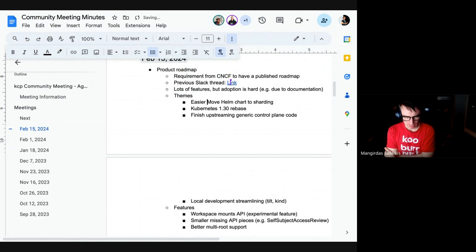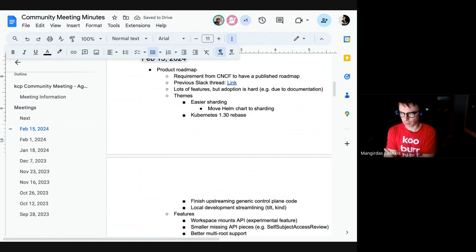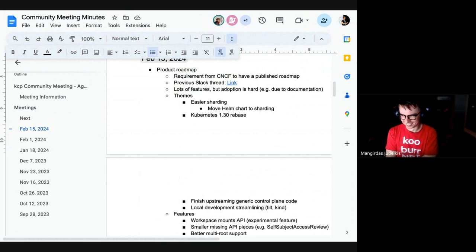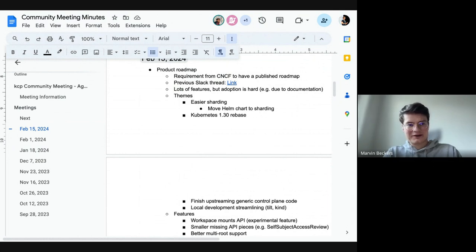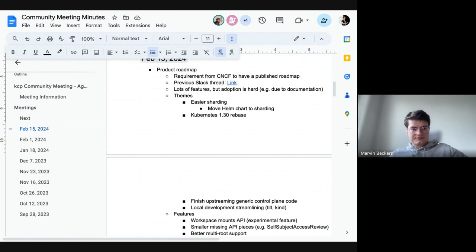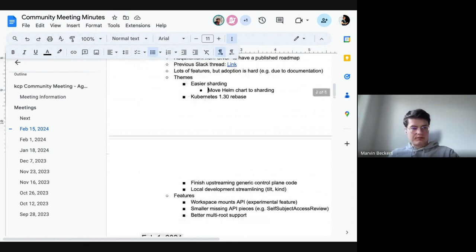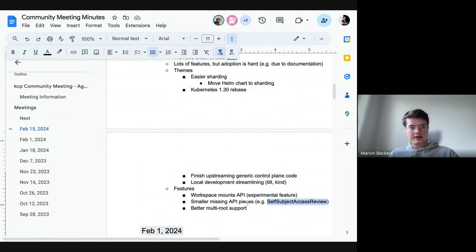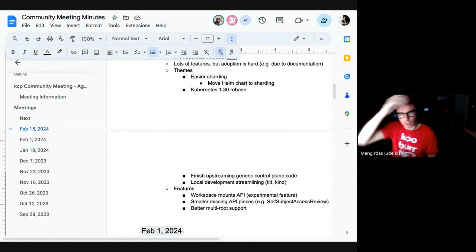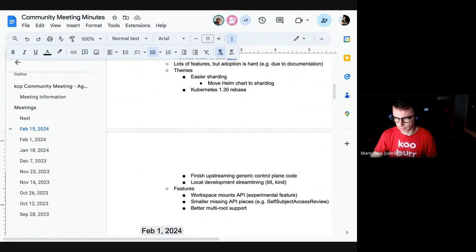Bluntly asking: how many people are currently in conference-driven development mode ahead of KubeCon and have capacity to do anything in the KCP space? The consensus is that everyone is a bit tight on time. The suggestion is to not put more pressure on upstream PRs before KubeCon and to revisit after.